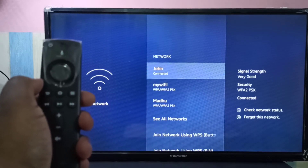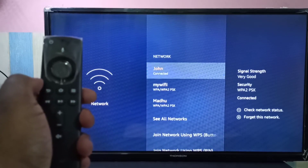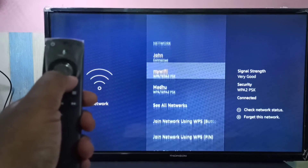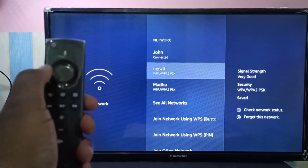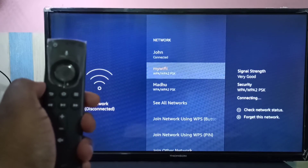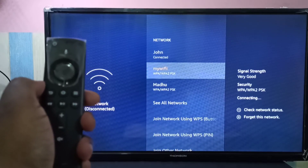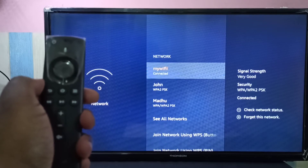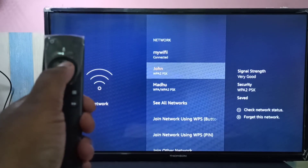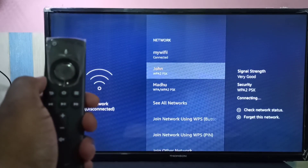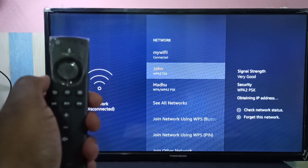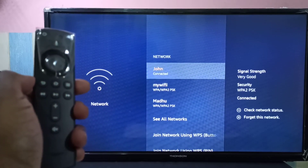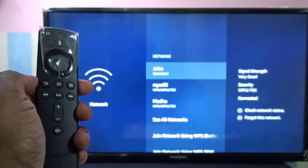I already entered the password, that is why it's not asking for the password again. If you want to switch back to my Wi-Fi, you can select it then press the select button — see, it switched to my Wi-Fi. This way we can switch Wi-Fi networks. I hope you enjoyed this video, please subscribe to my channel and please like and share the video.